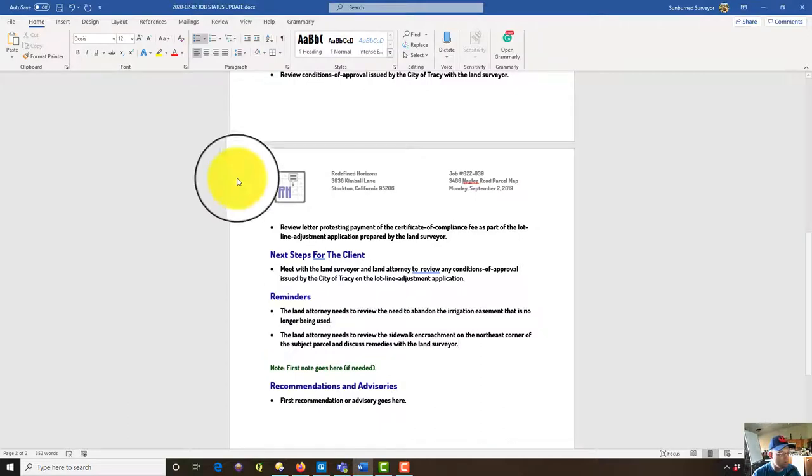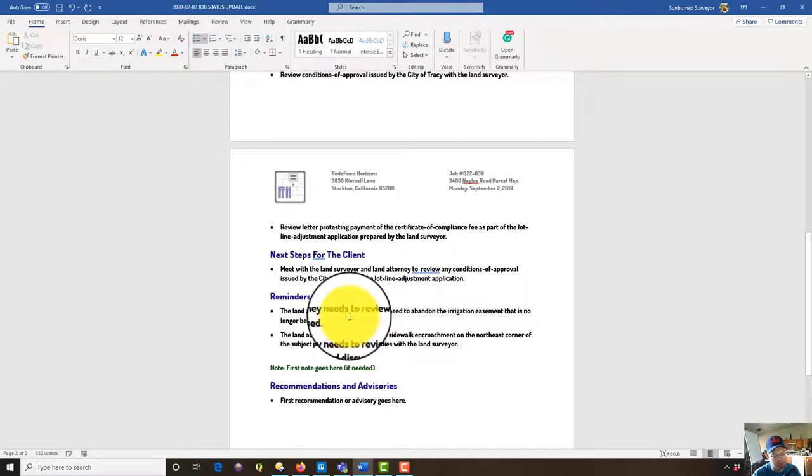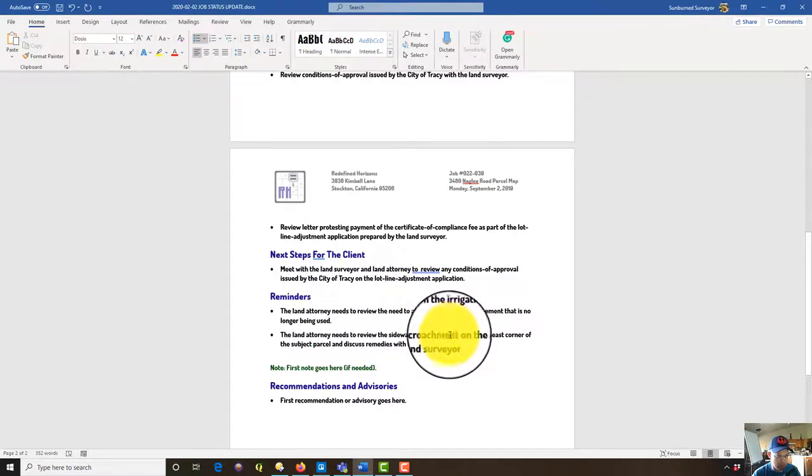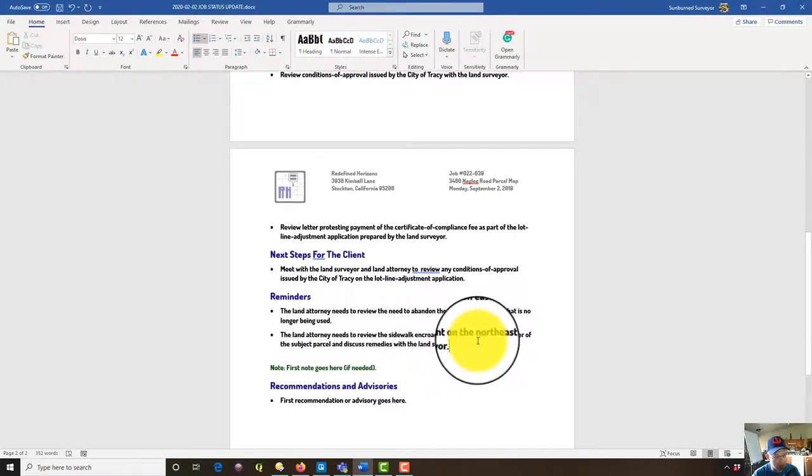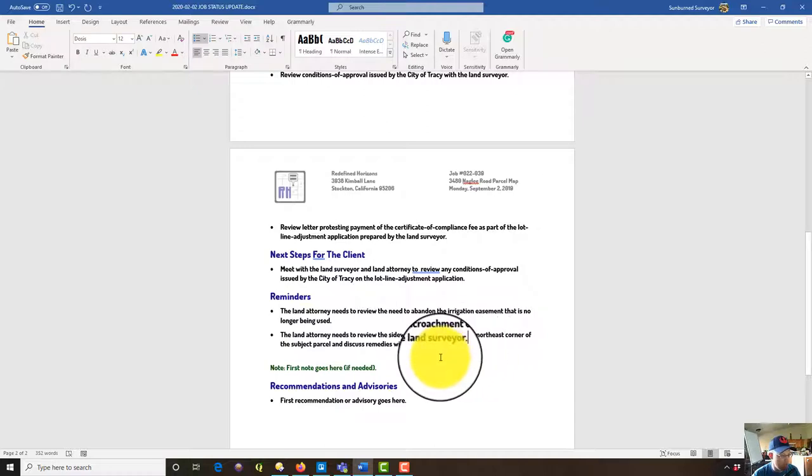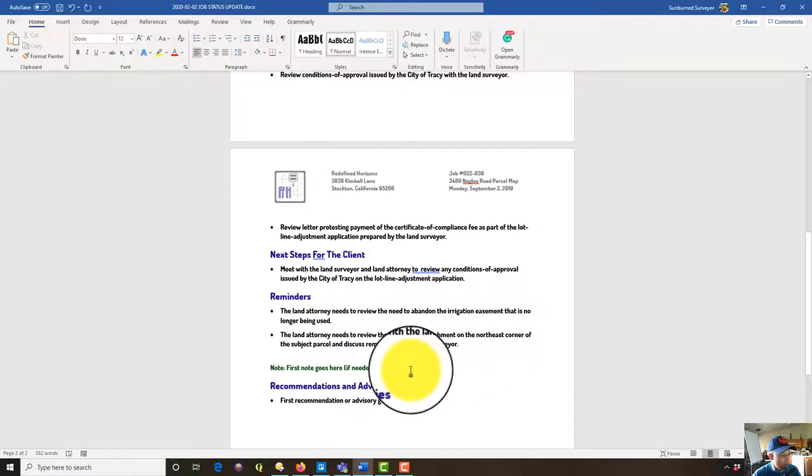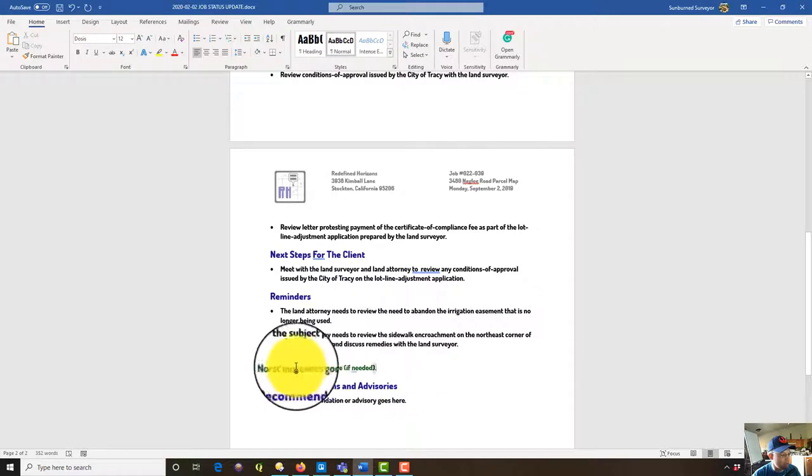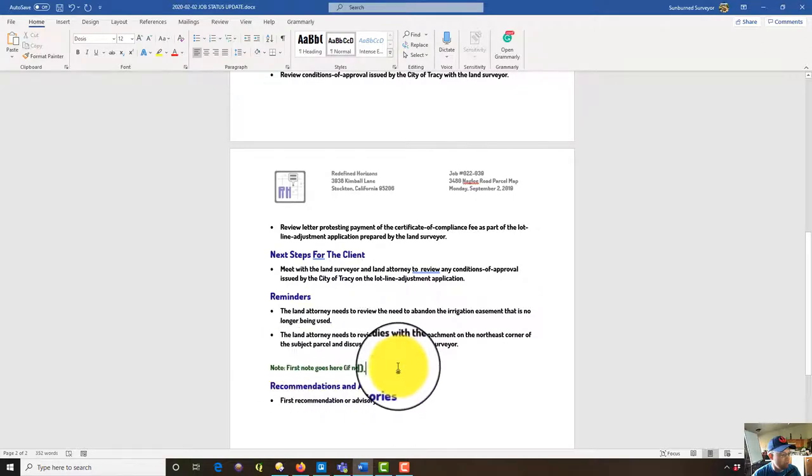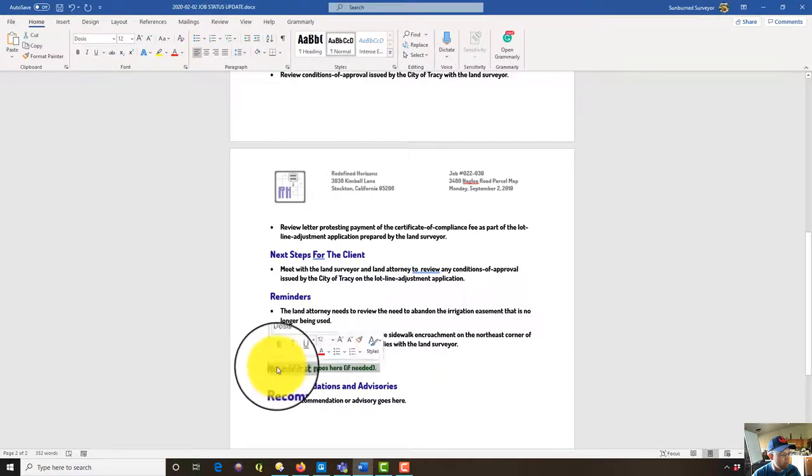So we've got an easement that we're no longer using. I've already told the attorney, I just want to remind him. And we've got a little sidewalk encroachment on the northeast corner of the parcel. At some point we've got to fix that. That ball is in the client's court and the attorney's court. I'm just giving him some friendly reminders.